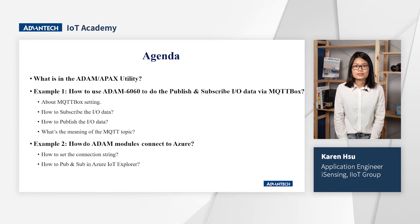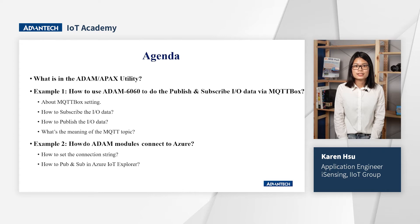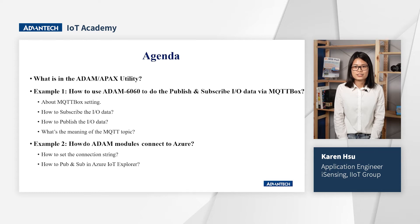We have three topics in this video. I will talk about the operation in ADAM Apex Utility and where you could download this utility to operate with ADAM modules. And then here have two examples.